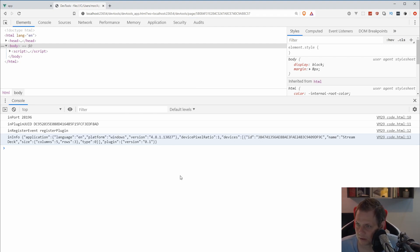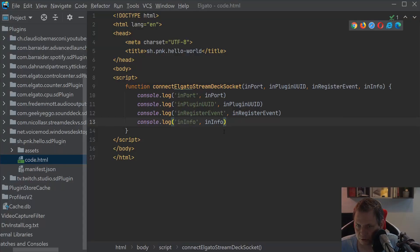The language shown is English, which is fine. I won't speak too much about changing the language — I'll just keep it in English. Let's go back to the editor and continue coding the plugin.